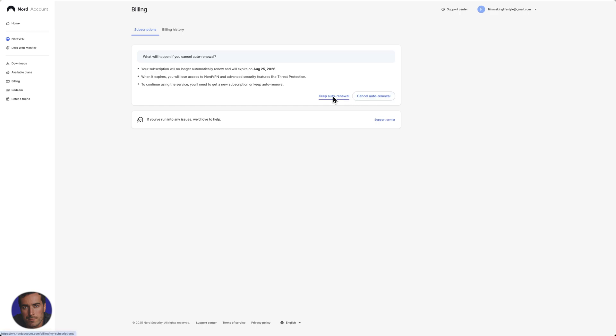We've got keep and we've got cancel. Just click on this button, you'll have a final step in order to cancel, and then your NordVPN account will be cancelled. You'll not be billed again.